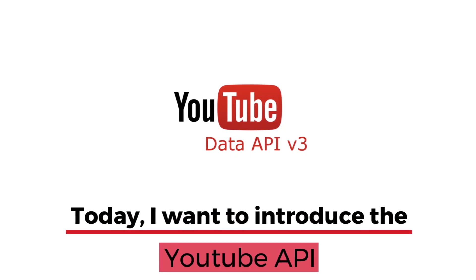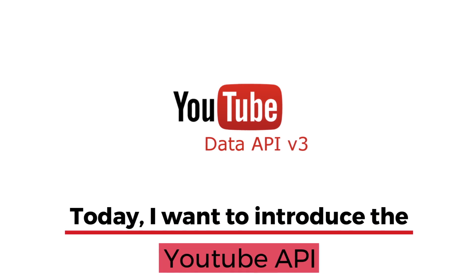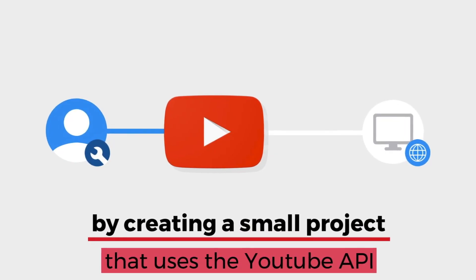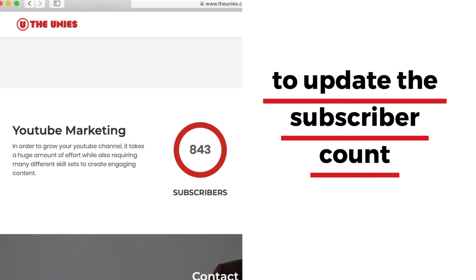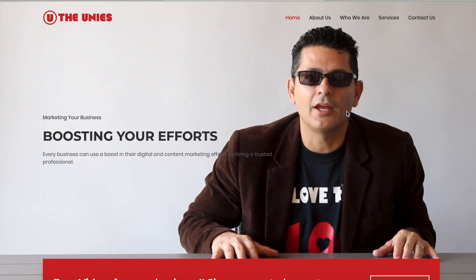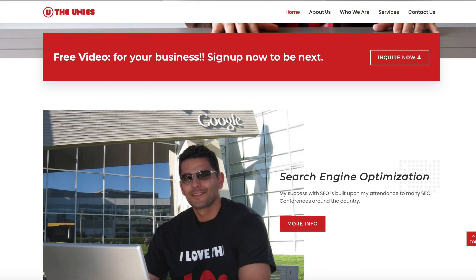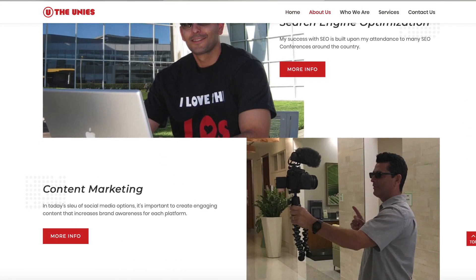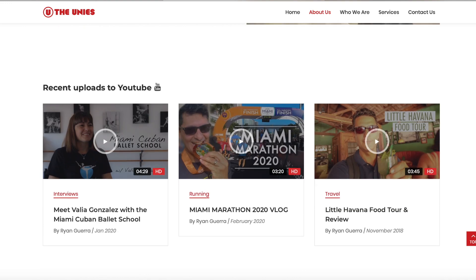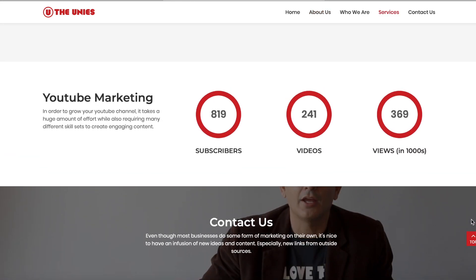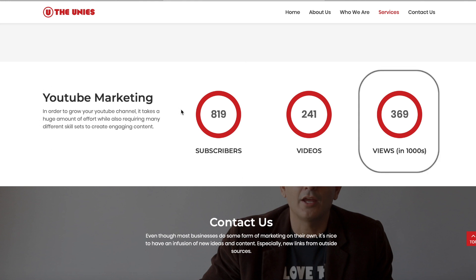I want to introduce you to the YouTube API by creating a small project that uses it to update the subscriber count on my website. On my website for my business, The Unis Production, I show things like search engine optimization and content marketing, and I list my YouTube videos. There's a section dedicated to YouTube marketing which shows the subscribers, the video count, and the views.